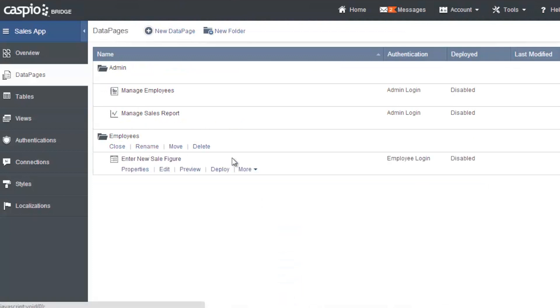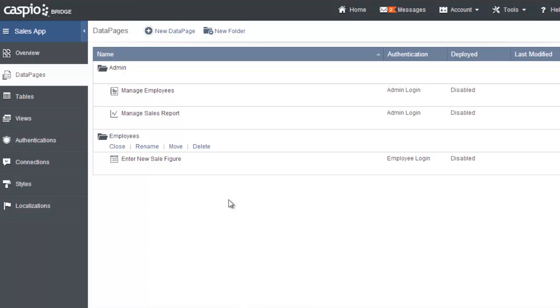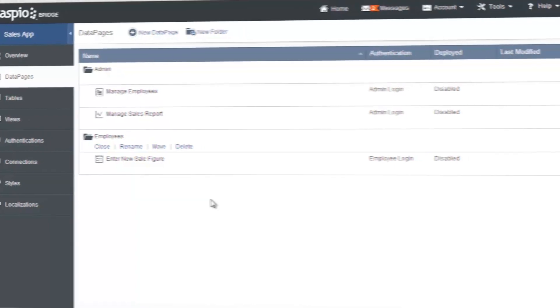And that's how easy it is to build just a quick sales application inside your Caspio account where you give sales employees ability to enter sales figures and the administrators to be able to view reports and also manage employees to who can log in and who has privileges to what inside their account.